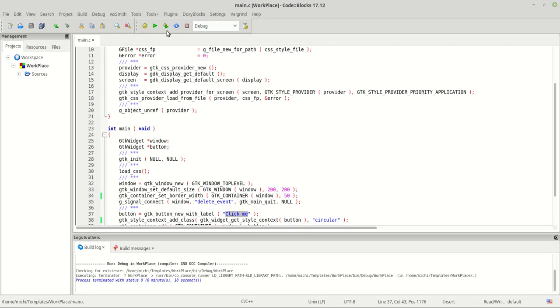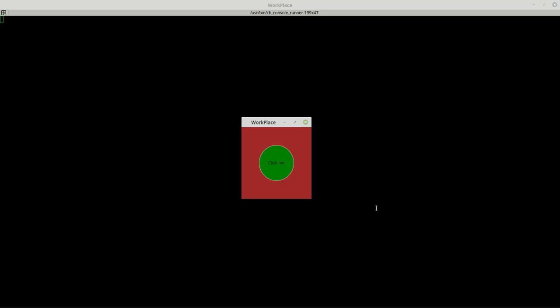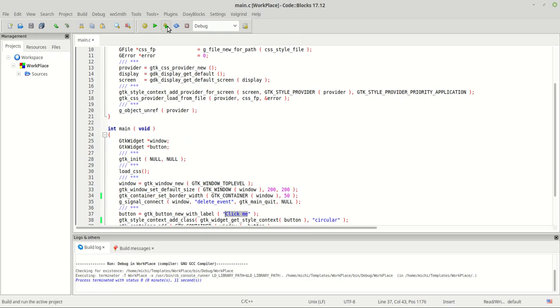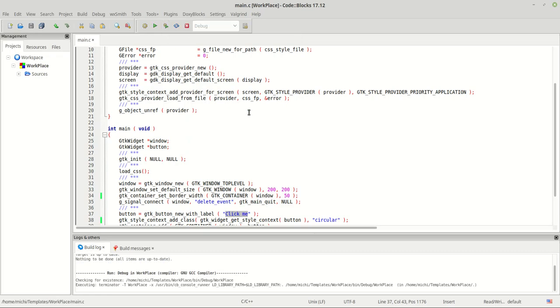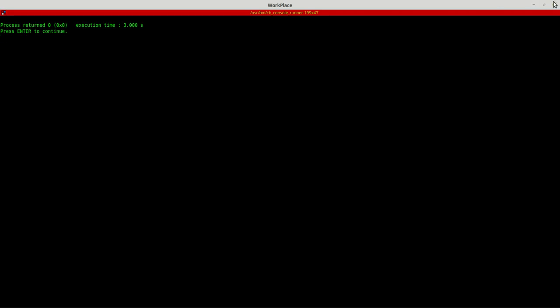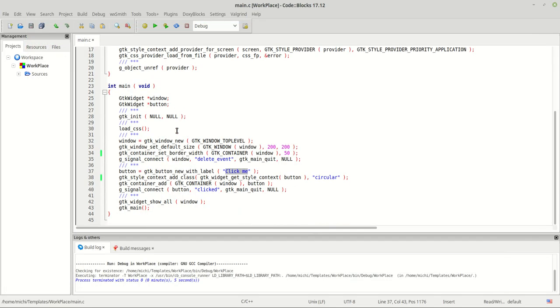Now when we run the program, I'll hover over it — you see the color is yellow — and now when I click on it, it should be red. Yes, and the program closes. That's it, thank you guys, until next tutorial please subscribe, see you next time.